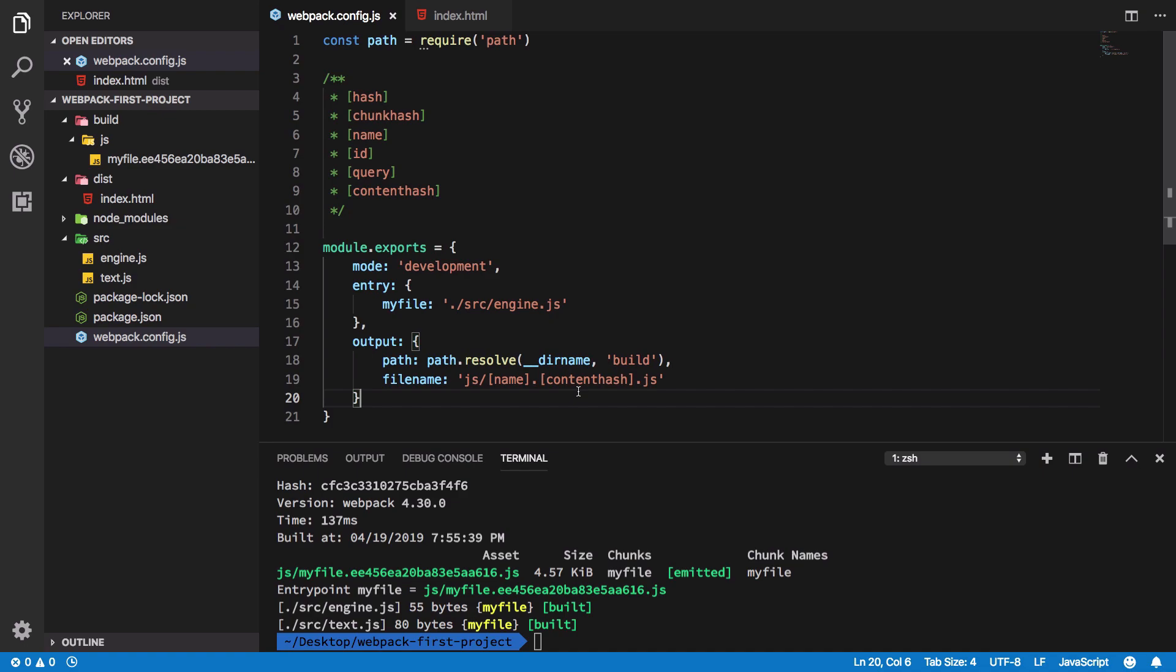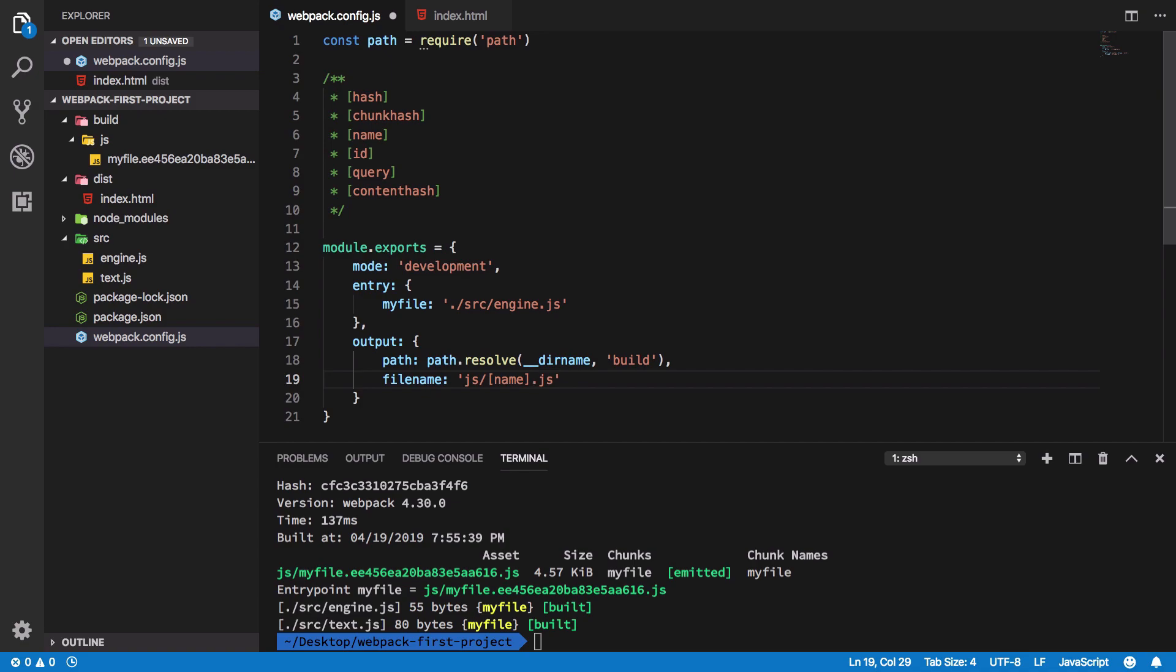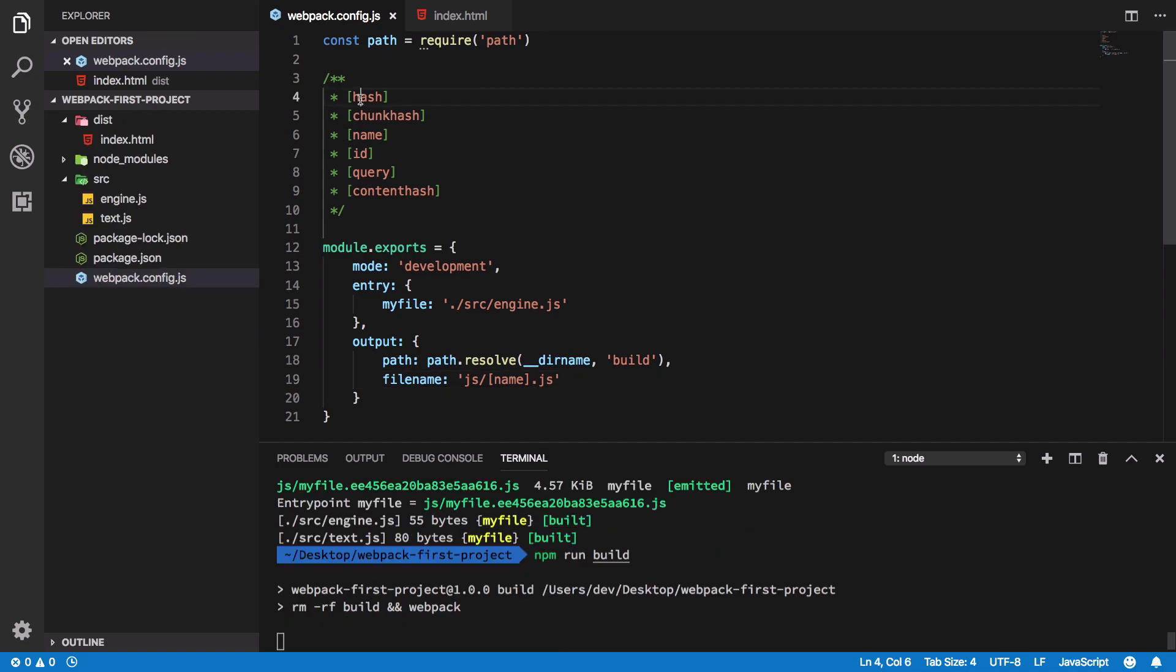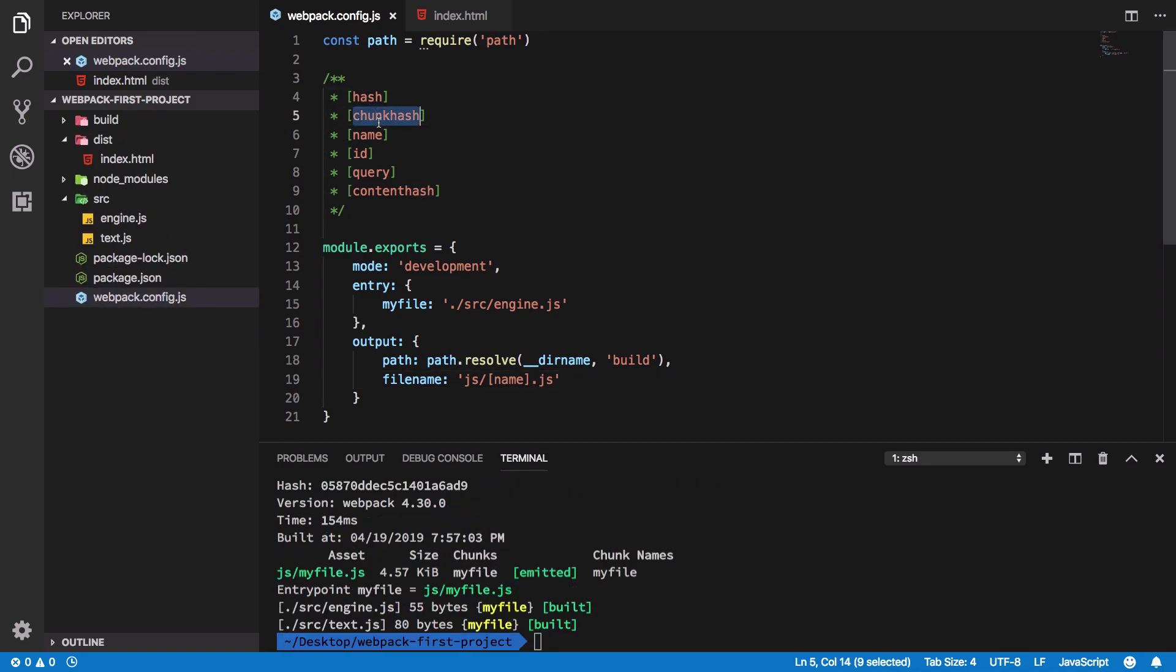So if it kind of confuses you, don't worry. You can think of it like it's just a fancy way of naming a file. For now we could just omit this content hash. These other hashes also mean not really the same thing, but more or less they are just the types of hashes you can create within webpack.